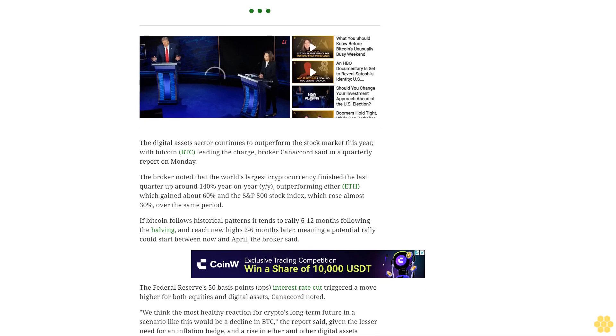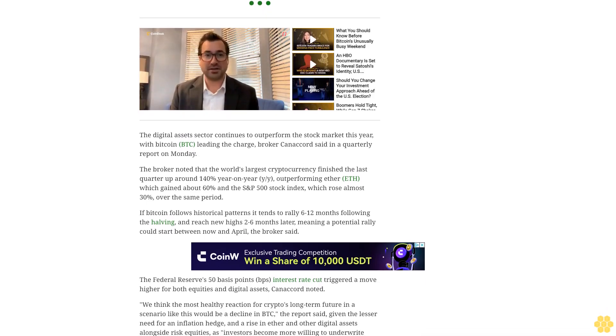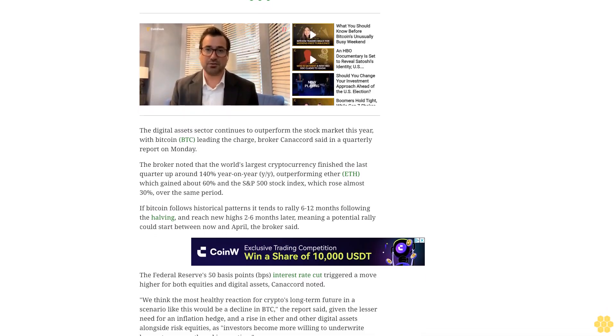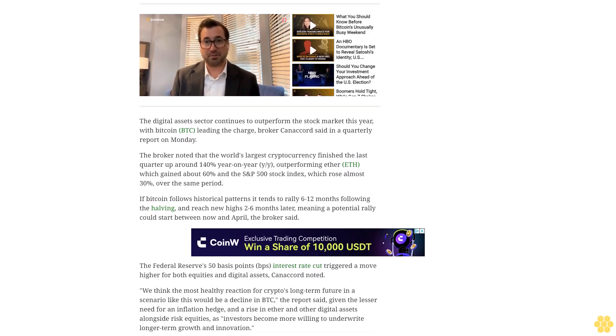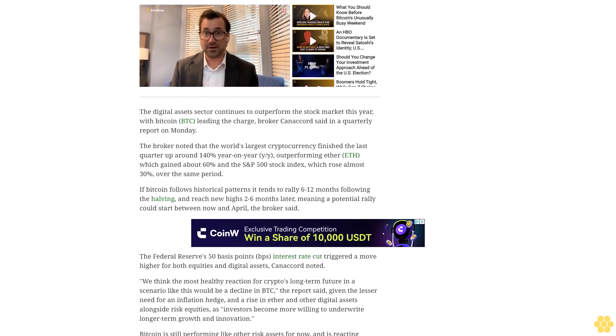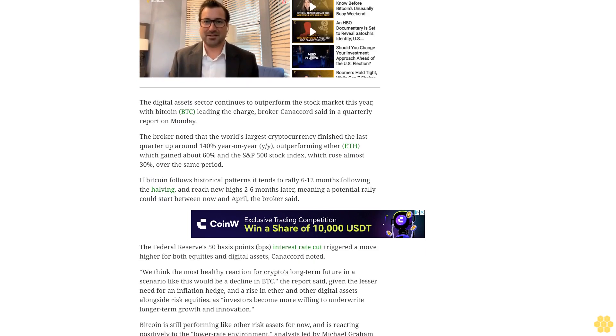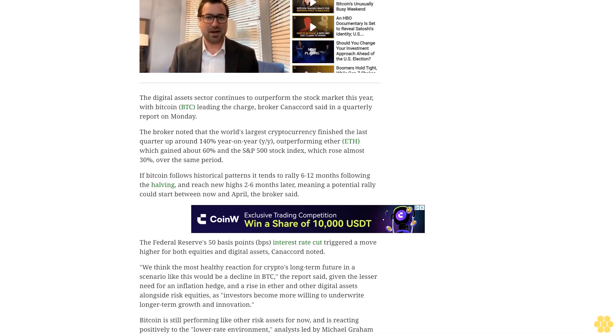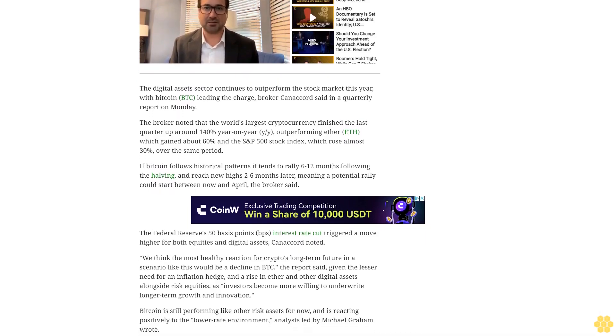A rise in Ether and other digital assets alongside risk equities would be healthier as investors become more willing to underwrite longer-term growth and innovation. Bitcoin is still performing like other risk assets for now and is reacting positively to the lower-rate environment.